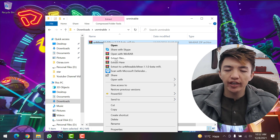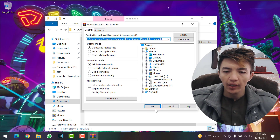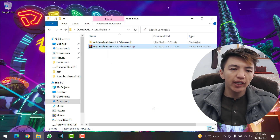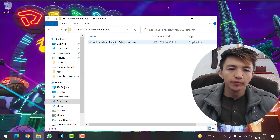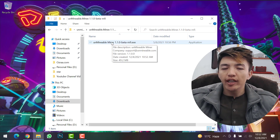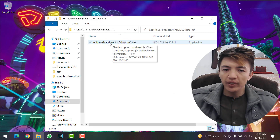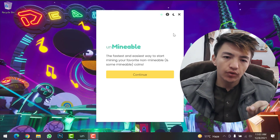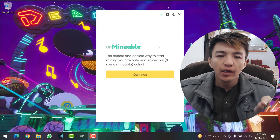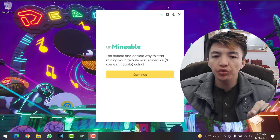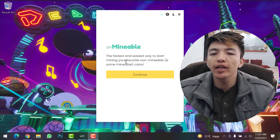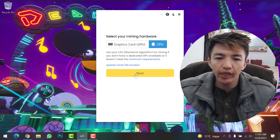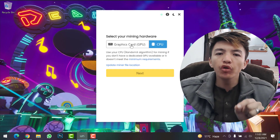Once the downloading is done, right-click on the file and click Extract Files, then click OK. Open the extracted folder and double-click on the Unminable setup. Once you open the setup, you'll see the message: 'The fastest and easiest way to start mining your favorite non-minable and some minable coins.' Click Continue.